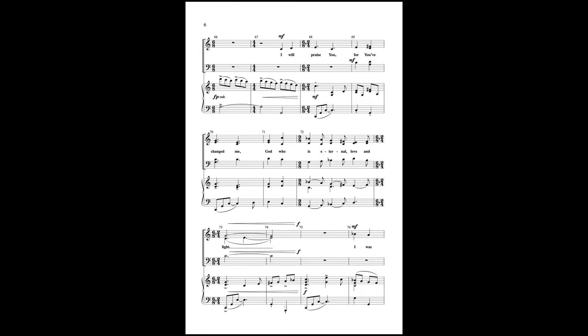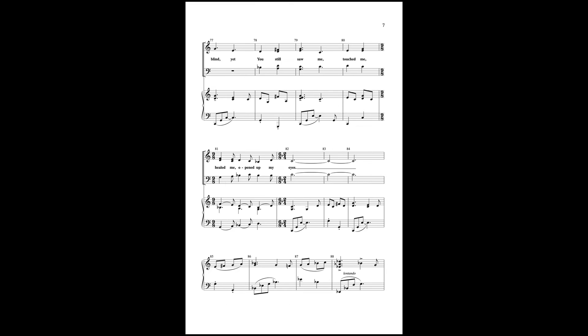I will praise you, for you changed me, God who is eternal love and light. I was blind, yet you still saw me, touched me, healed me, opened up my eyes.